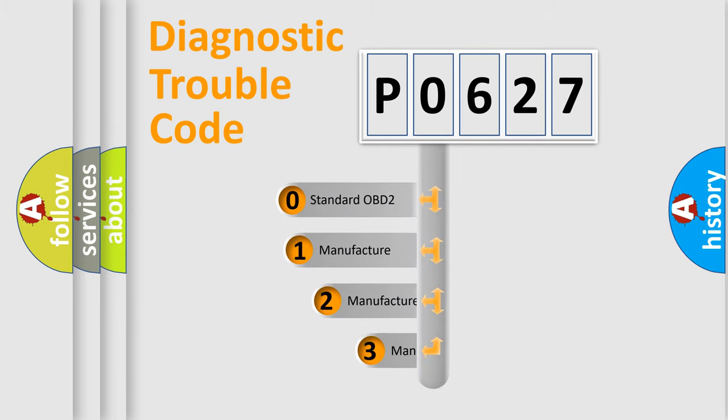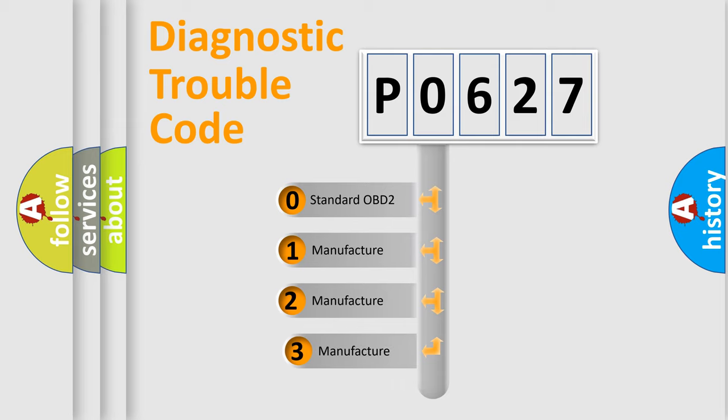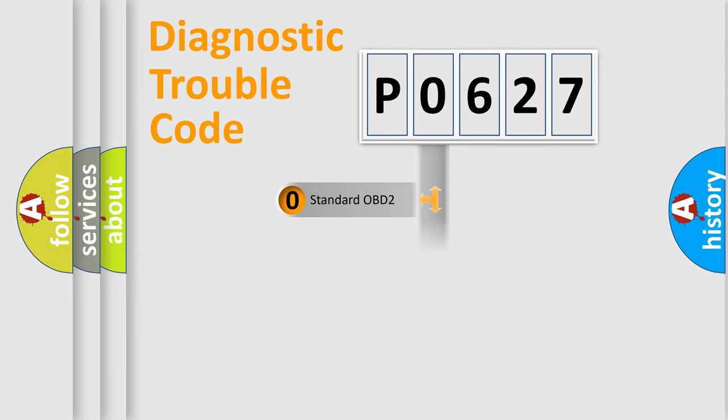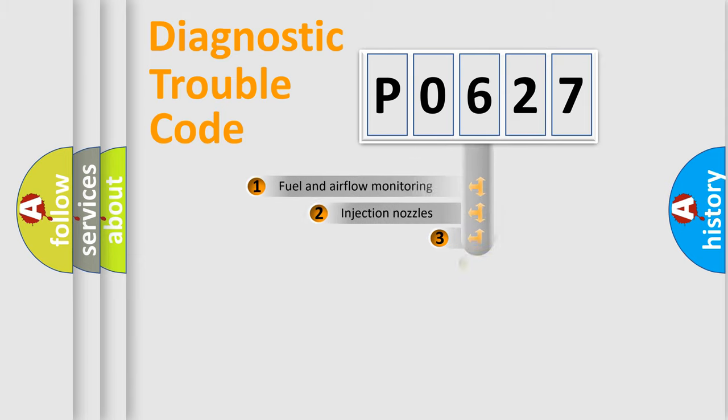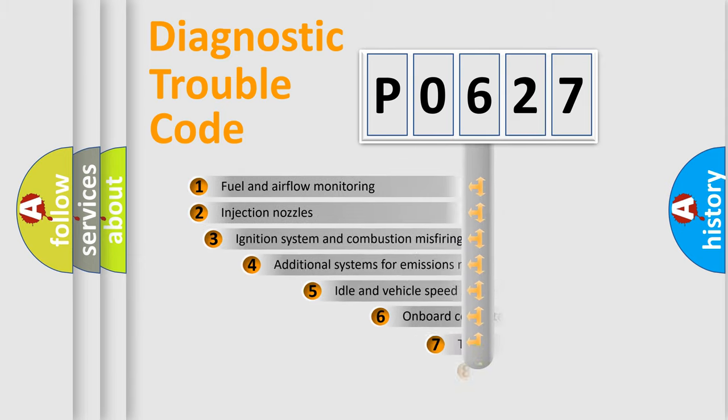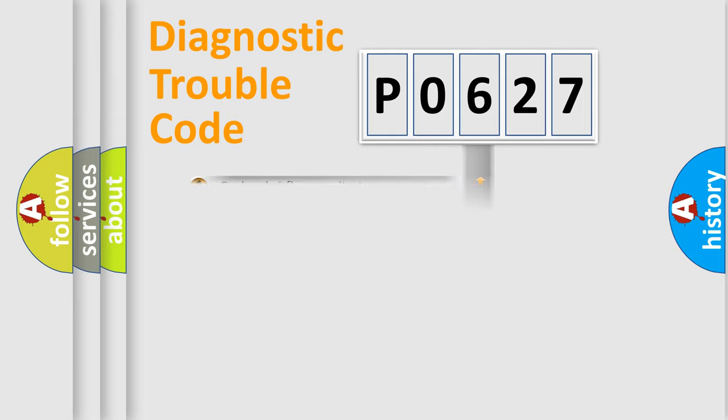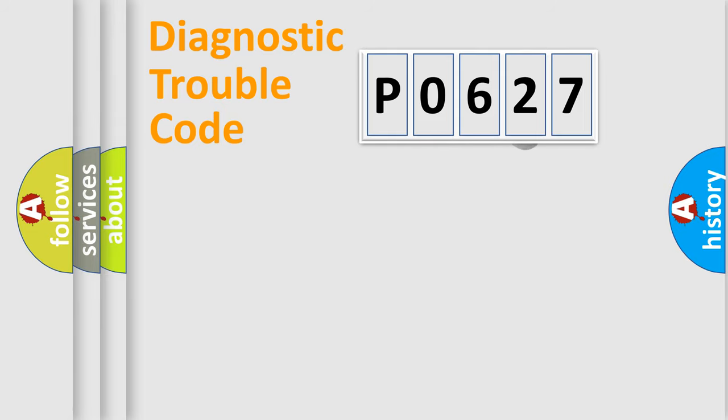If the second character is expressed as zero, it is a standardized error. In the case of numbers 1, 2, 3, it is a car specific error. The third character specifies a subset of errors. The distribution shown is valid only for the standardized DTC code.